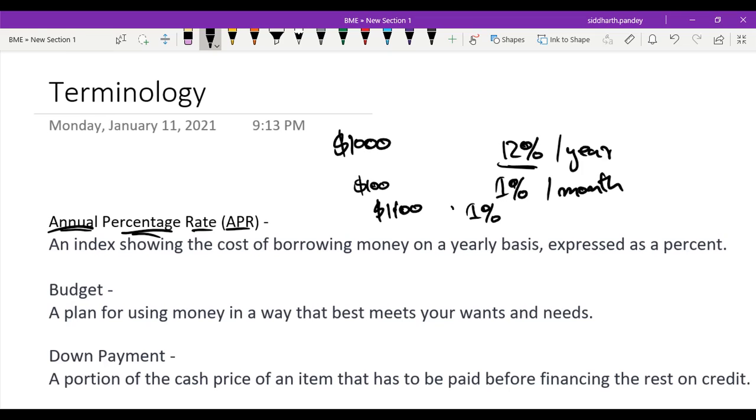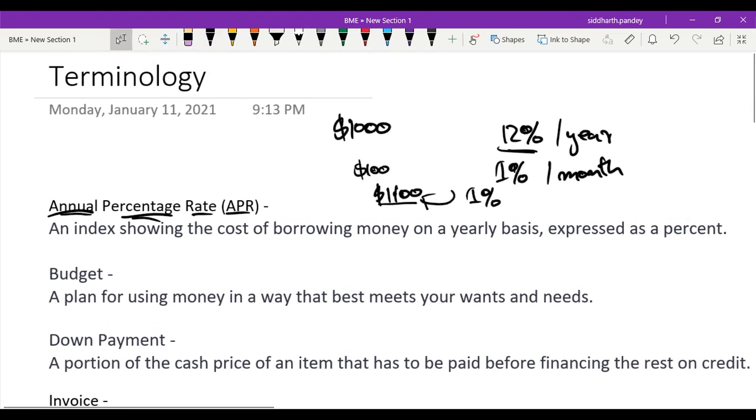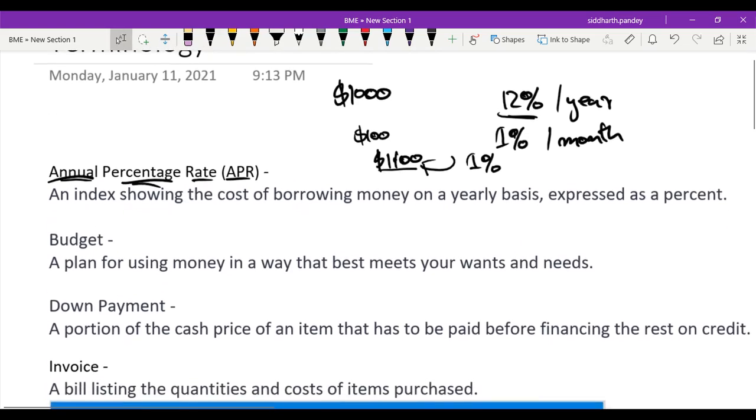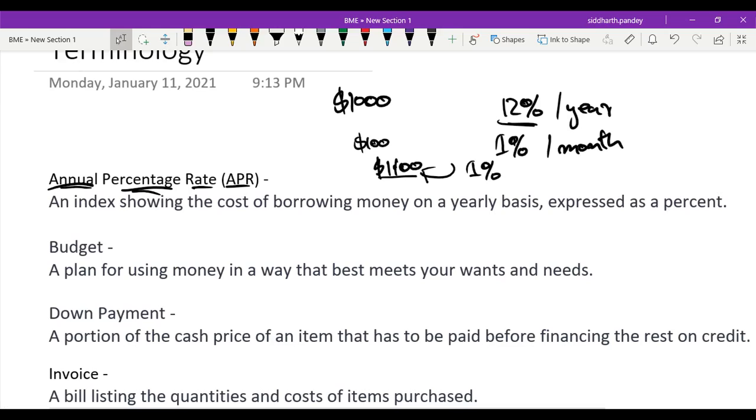This is why you should never get into revolving credit debt. As you can see, it can be pretty costly. You should have good financial management. Anyways, next up is a budget.